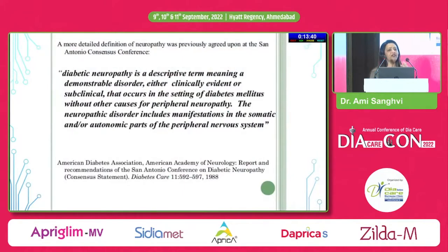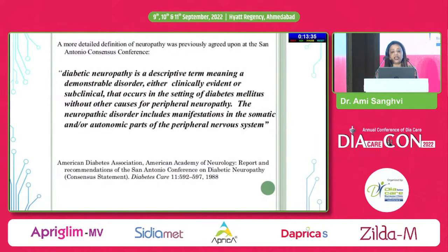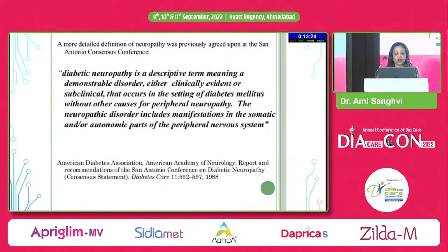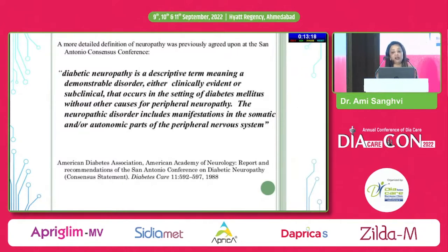How do we define diabetic neuropathy? The ADA says it is a descriptive term meaning a demonstrable disorder, either clinically evident or subclinical, that occurs in the setting of diabetes without other causes of peripheral neuropathy. The neuropathic disorders include manifestations in the somatic or autonomic parts of the peripheral nervous system.